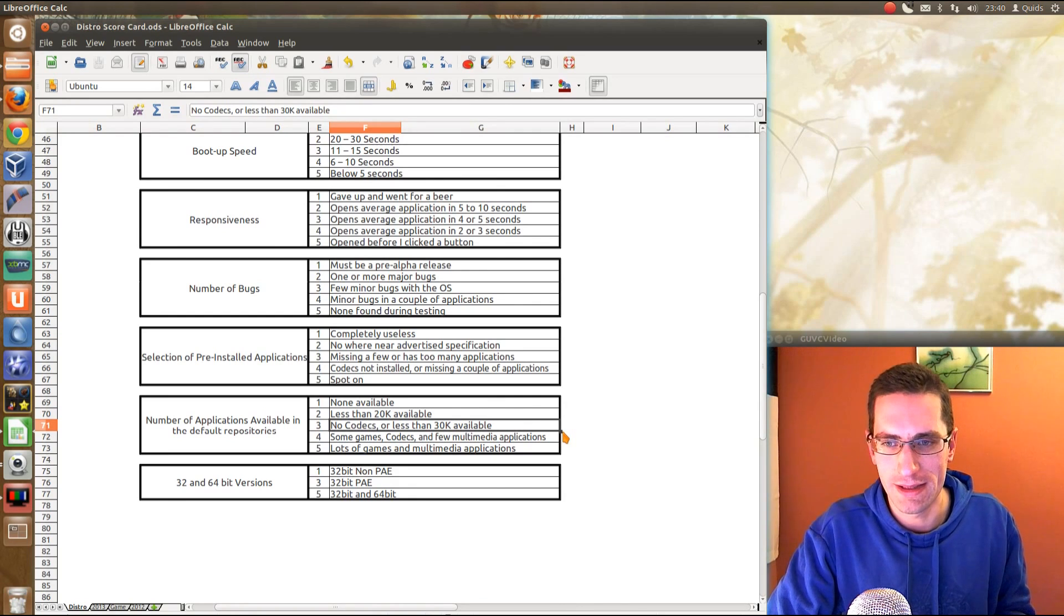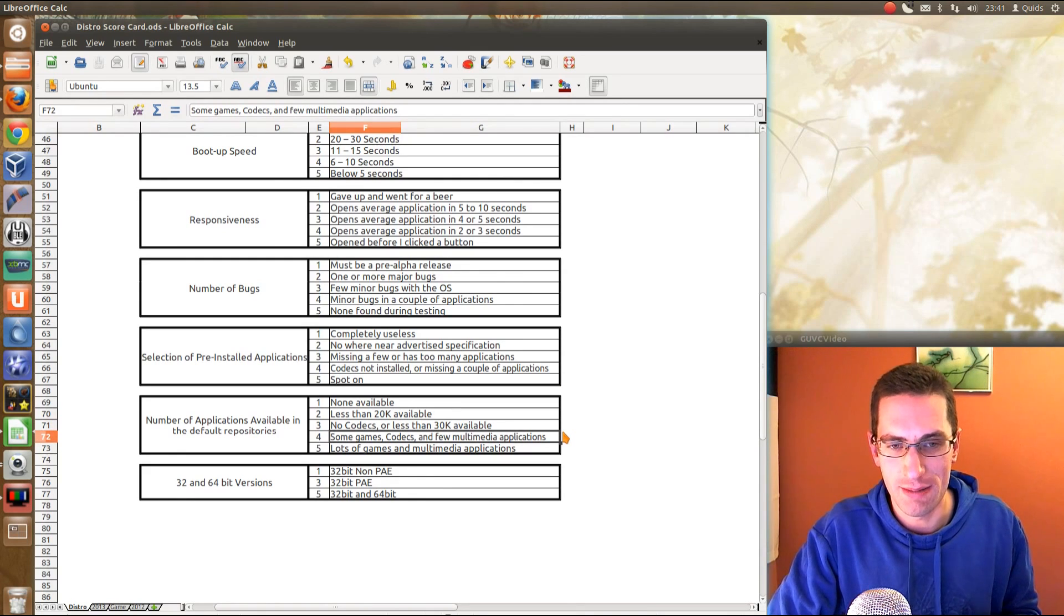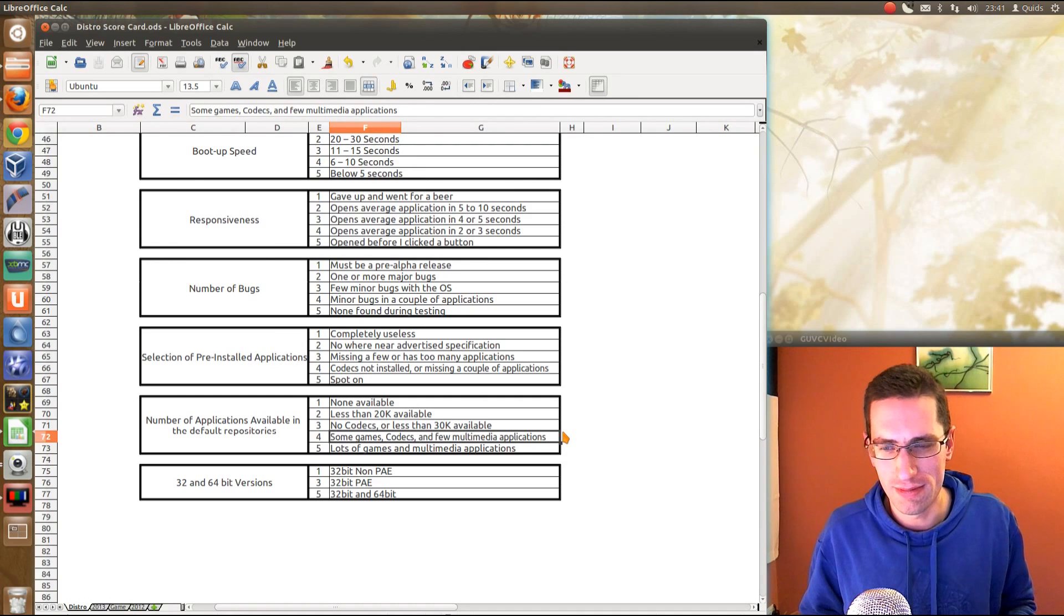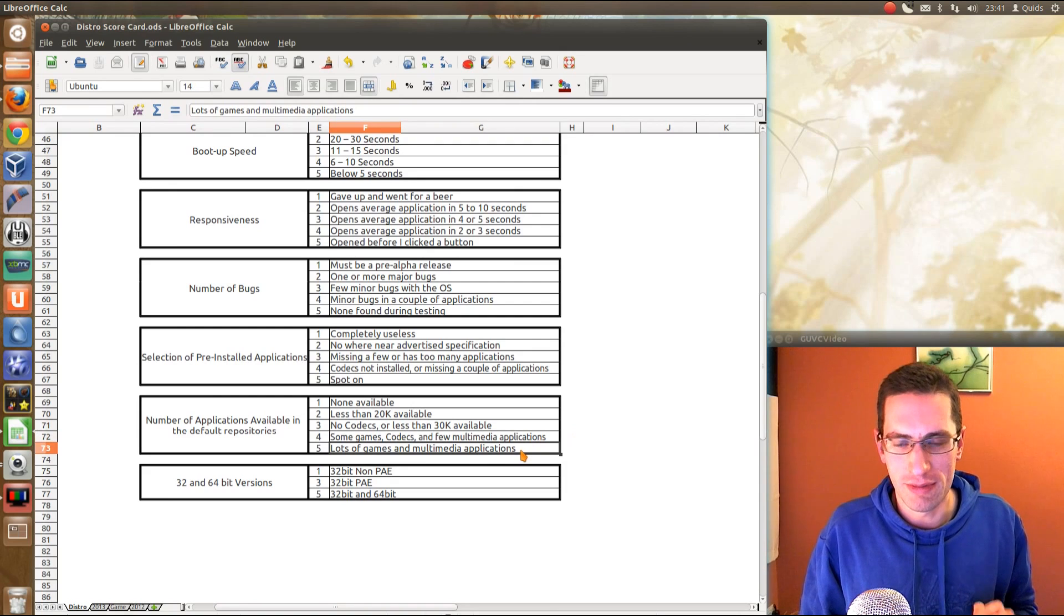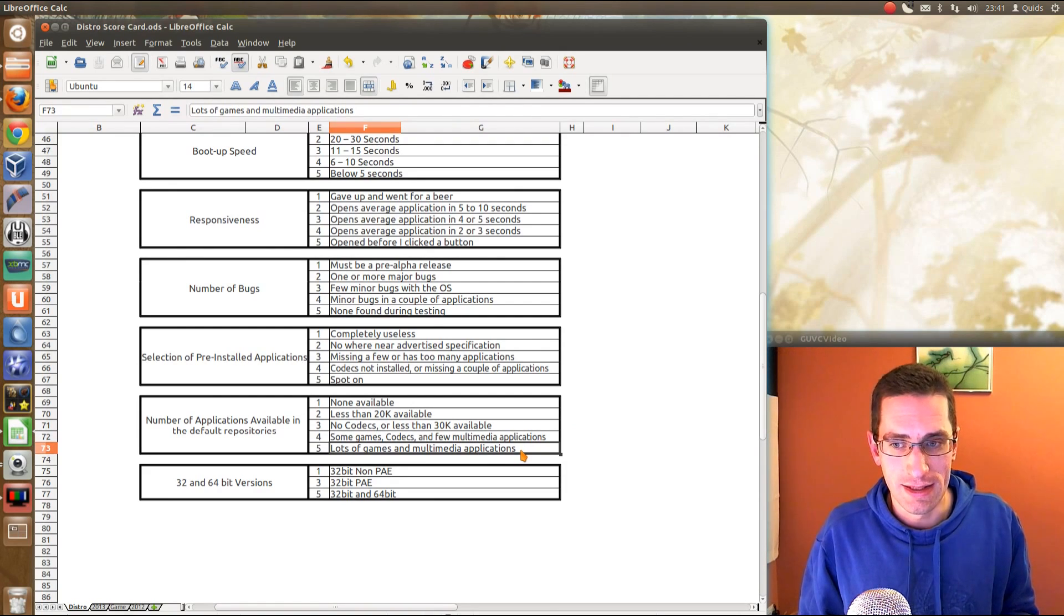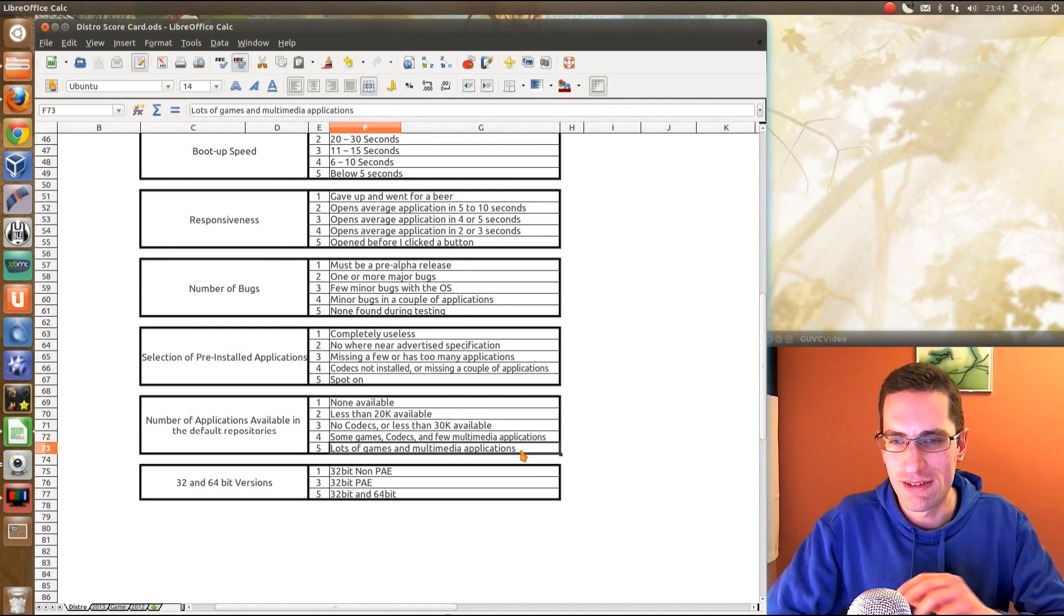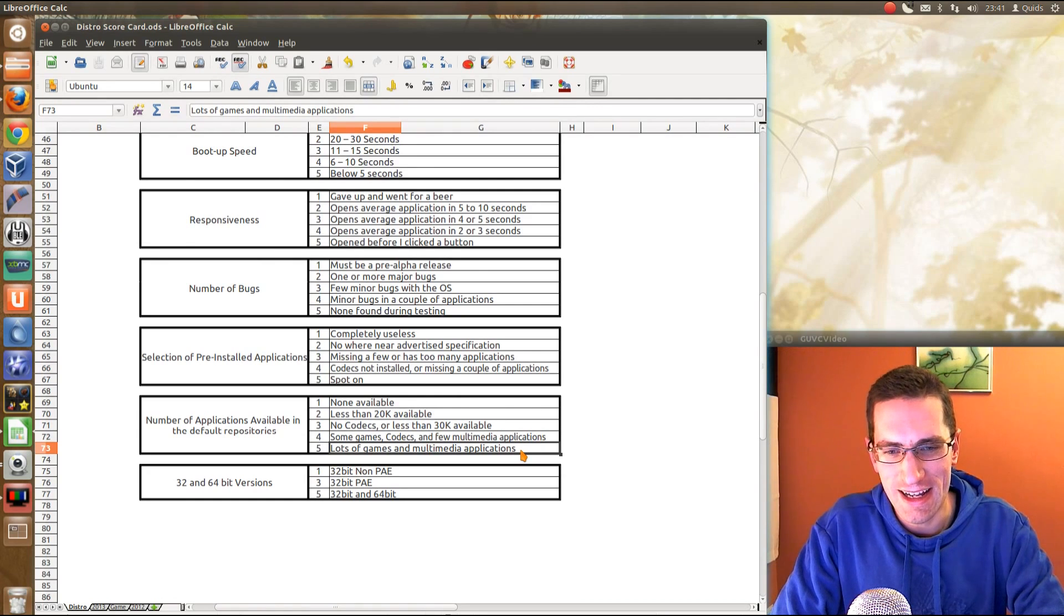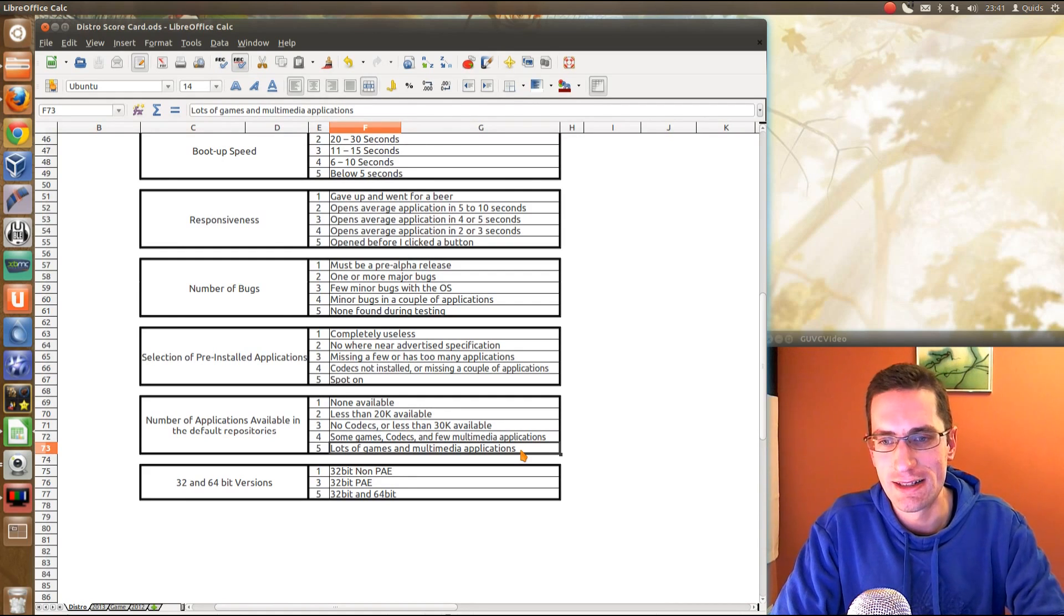Some games, codecs or a few multimedia applications. But for some distros that have gone really over and above and added a lot of repositories, say from Launchpad, then they're going to score quite well there. Lots of games and multimedia applications. There's one multimedia application I look for in particular there. It's Handbrake. That is so rare that I find that one. So, it's just one easy one to judge there.